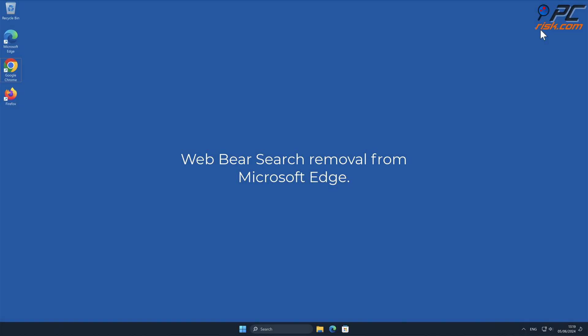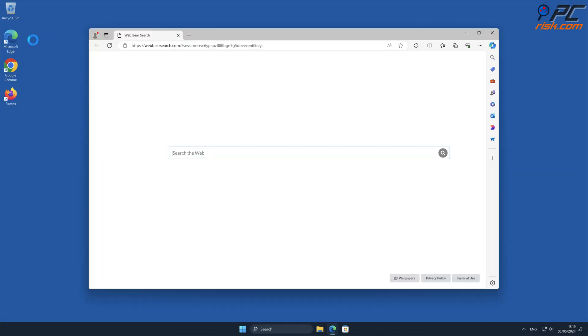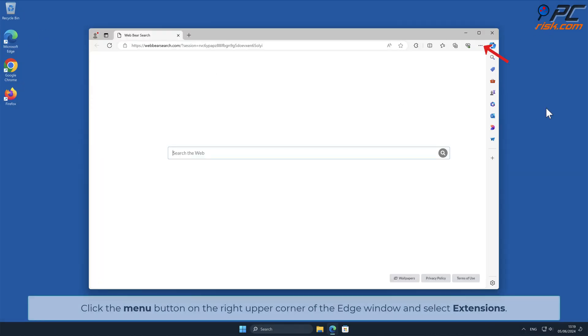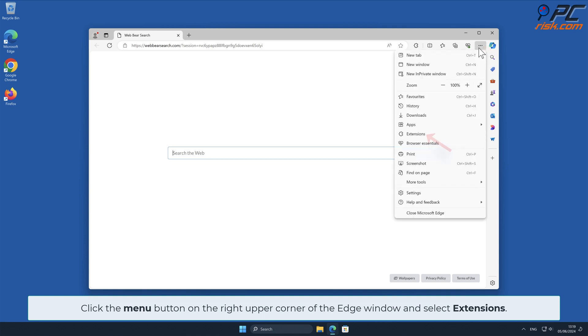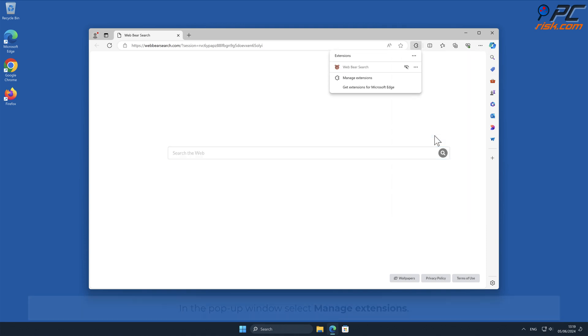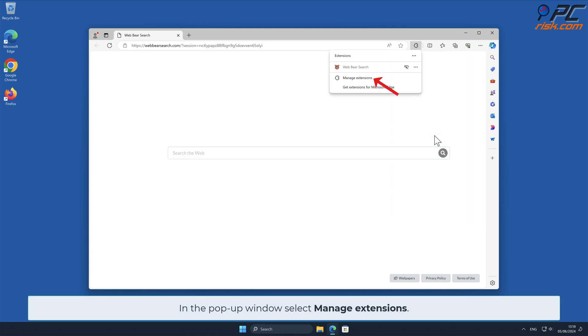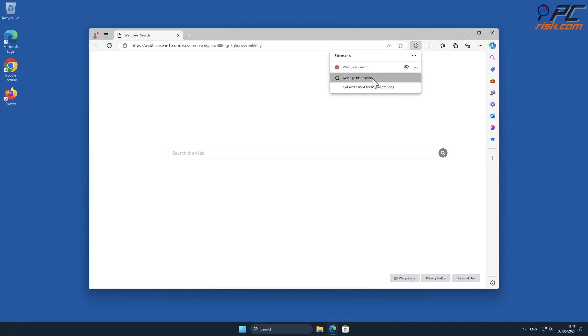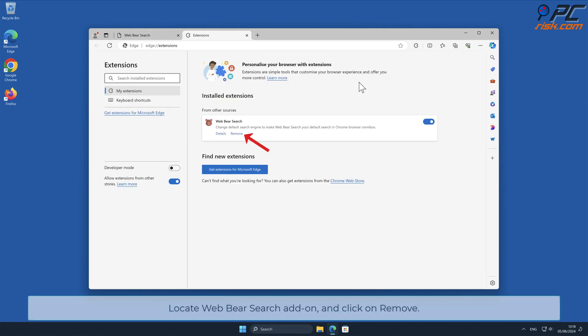Web Bear Search removal from Microsoft Edge. Click the menu button on the right upper corner of the Edge window and select Extensions. In the pop-up window, select Manage Extensions. Locate Web Bear Search add-on and click on Remove.